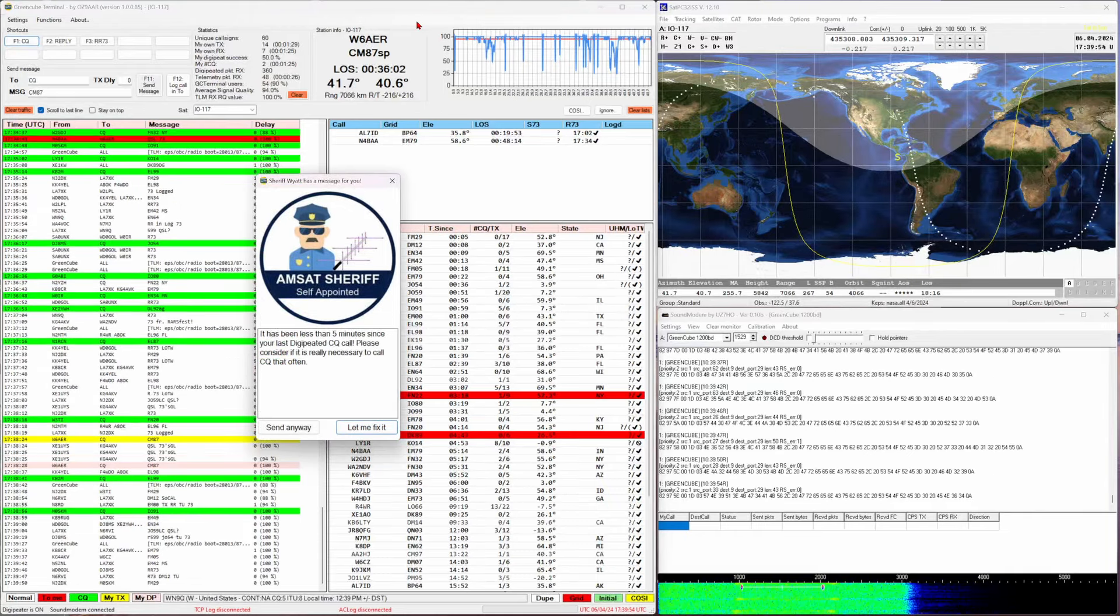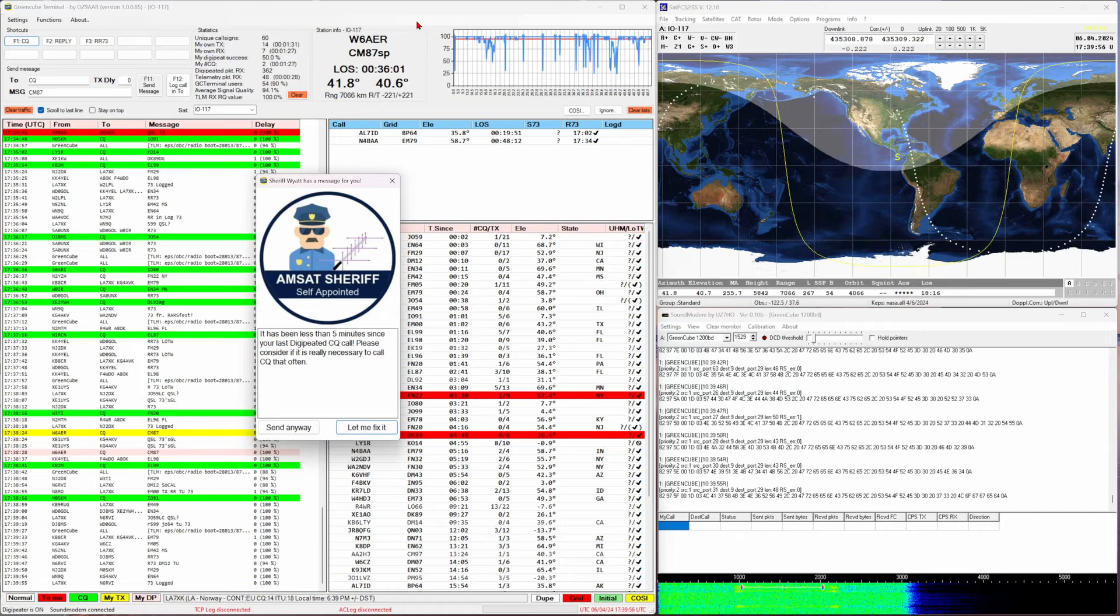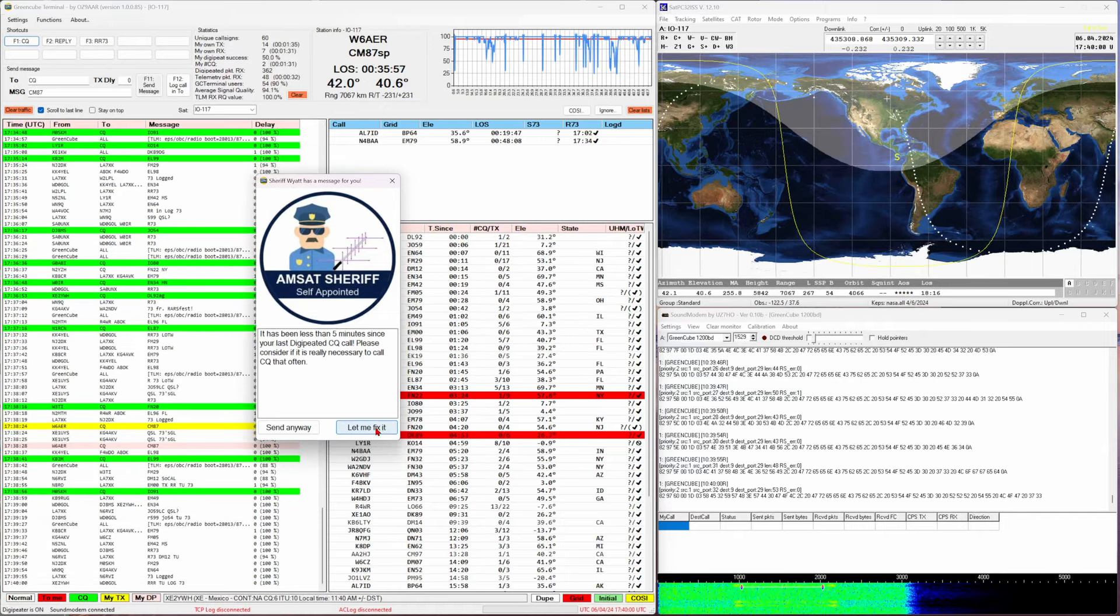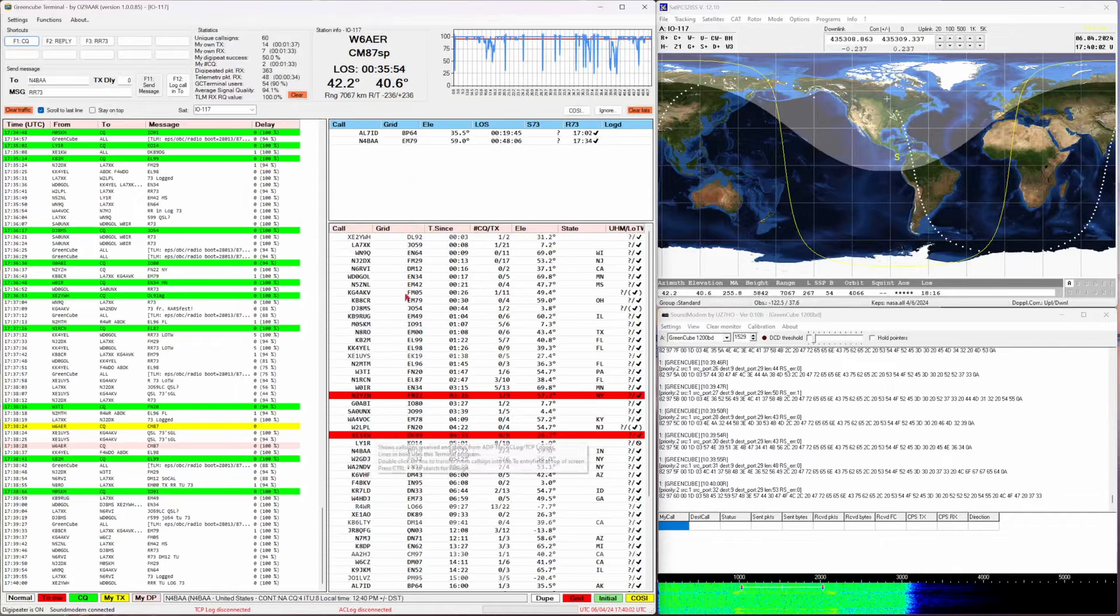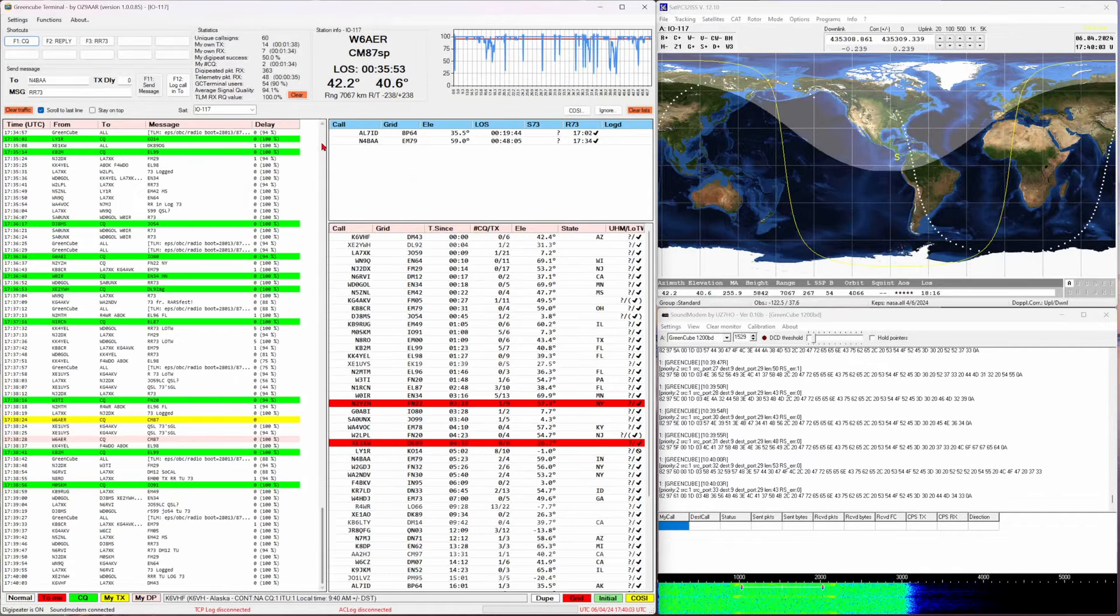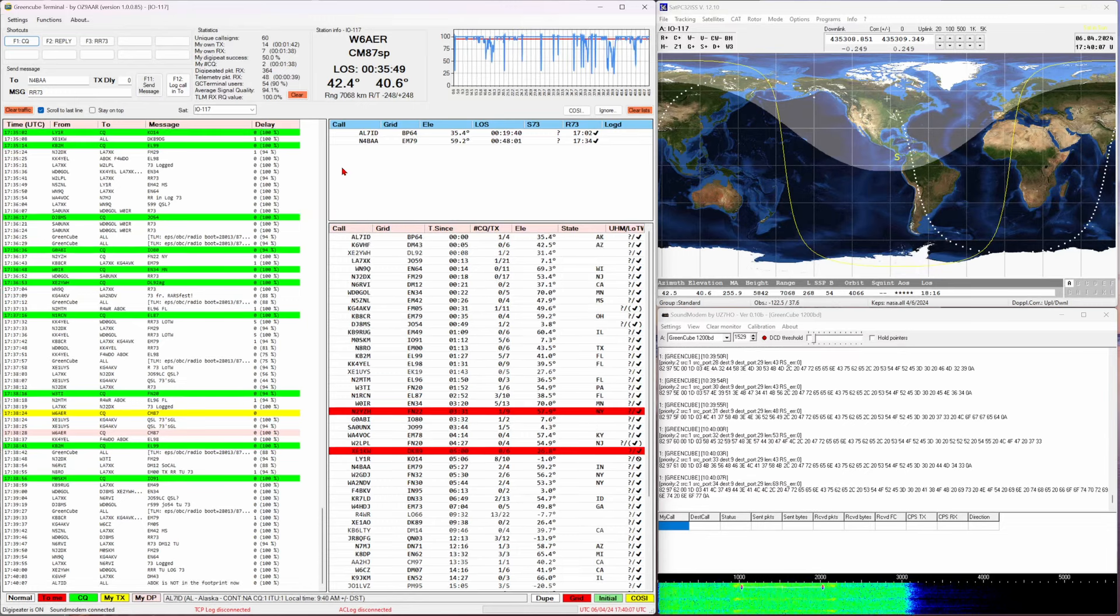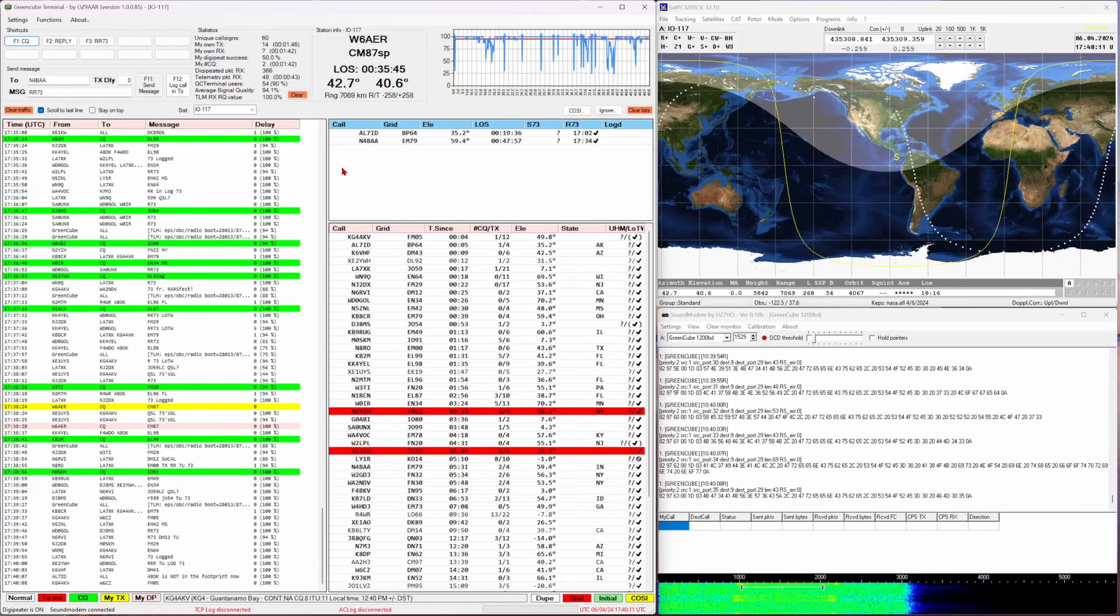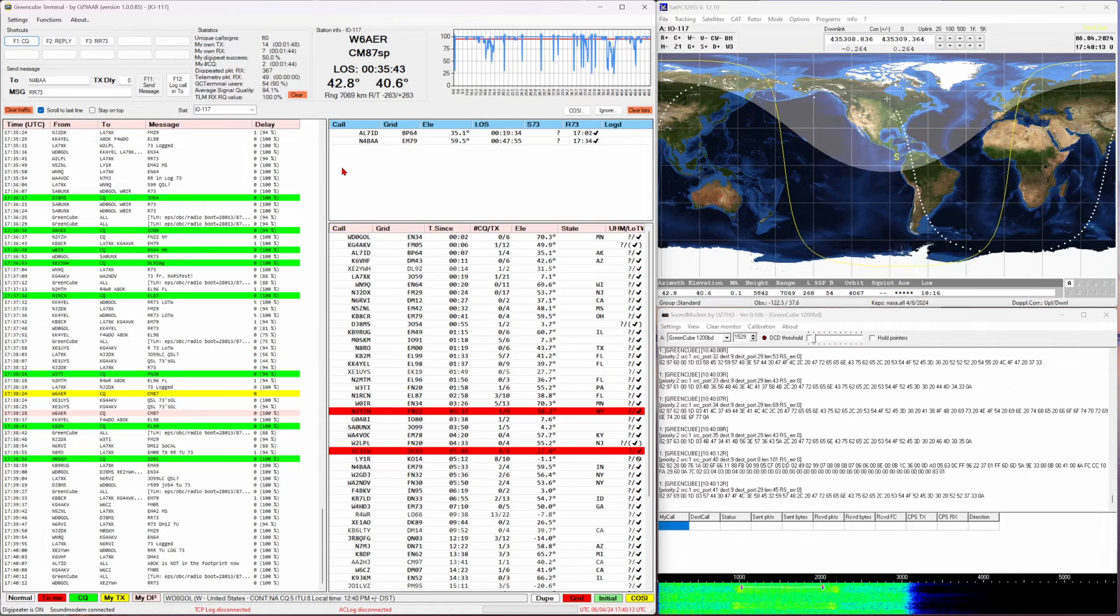Basically I just tried to call CQ again and there is a built-in system where it prevents me or kind of slows me down rather from calling CQ too much. It asks if I'm sure I want to be calling CQ. Basically it's not polite or not good satellite etiquette to be calling CQ constantly. People see, people watch.